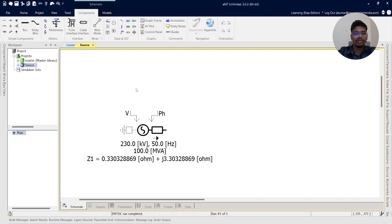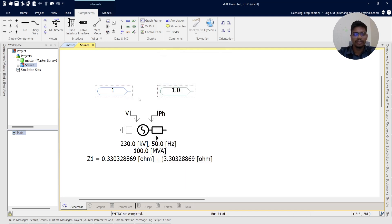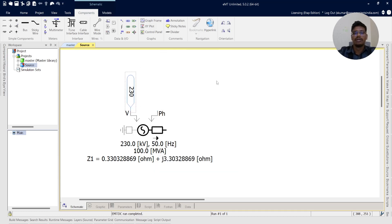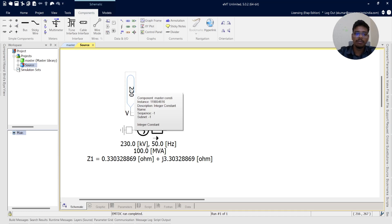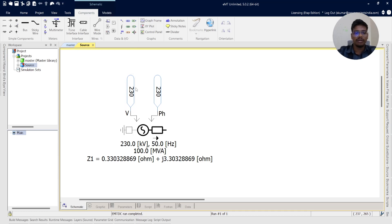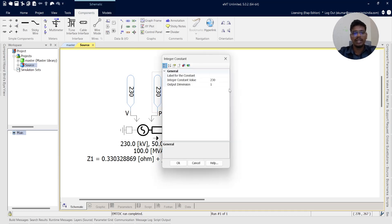We need to connect external inputs for voltage and angle. In components, under Data and Input/Output, there are two options: integer constant and real constant. If you want decimal values like 1.5 or 2.5, use the real constant. I am taking voltage as 230 kV — whatever value is entered here will override the internal setting, so if you put 245 kV, it will take 245 kV instead of 230 kV. For the angle, I am taking a magnitude of zero degrees.